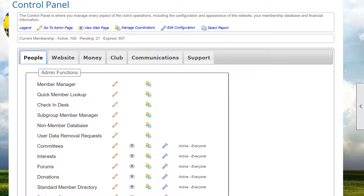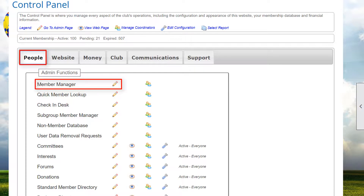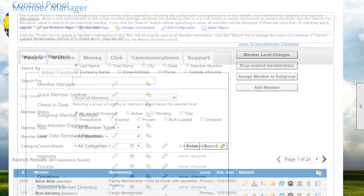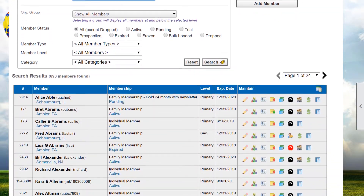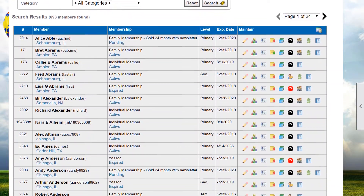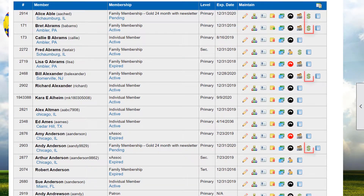We're already logged into our demo site as an administrator, so we go to the control panel. Before we look at the tools on the Money tab, let's visit the Member Manager and look at a couple of transactions. In the Maintain column, a dollar sign icon appears for anyone who owes money.